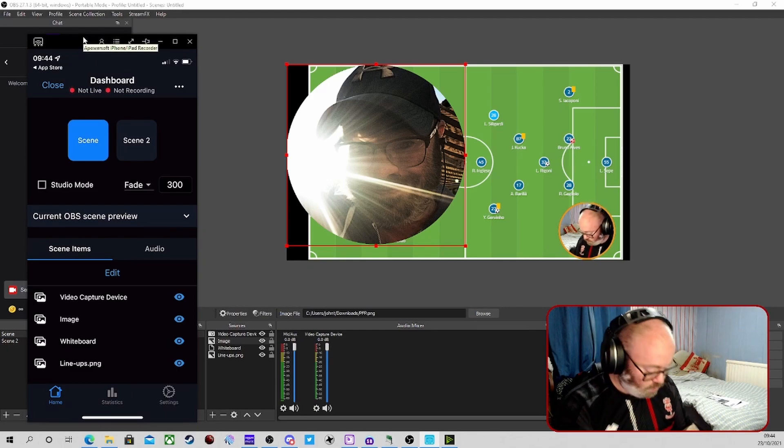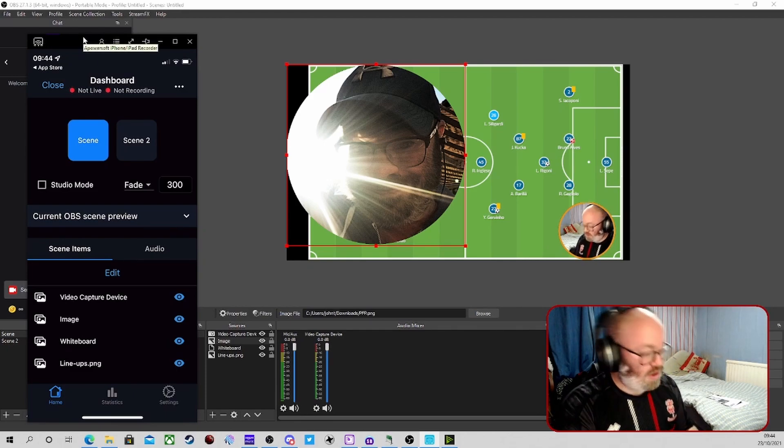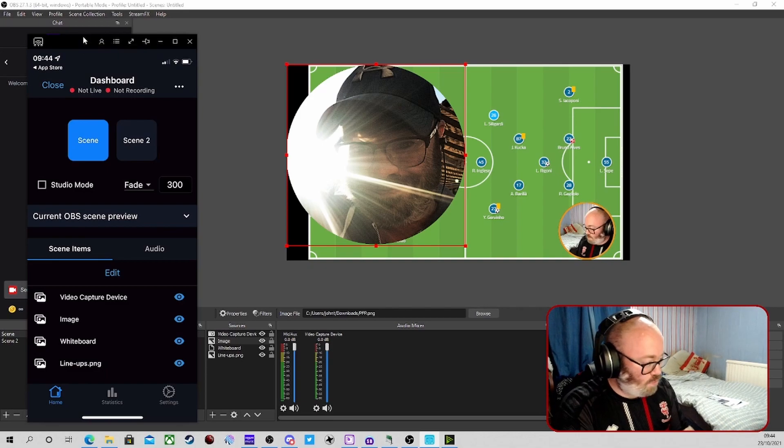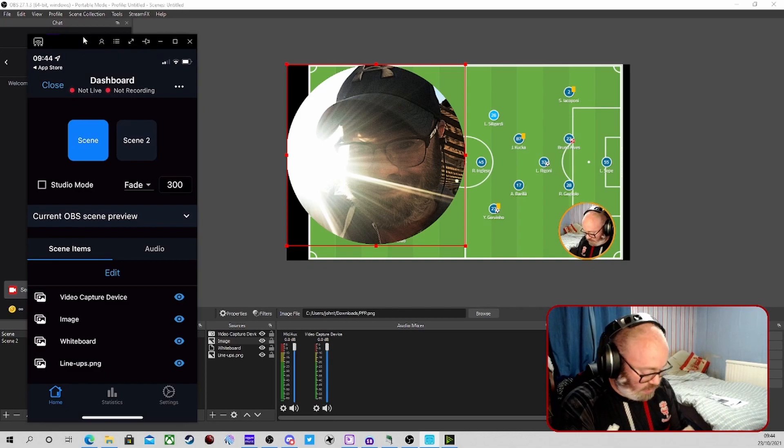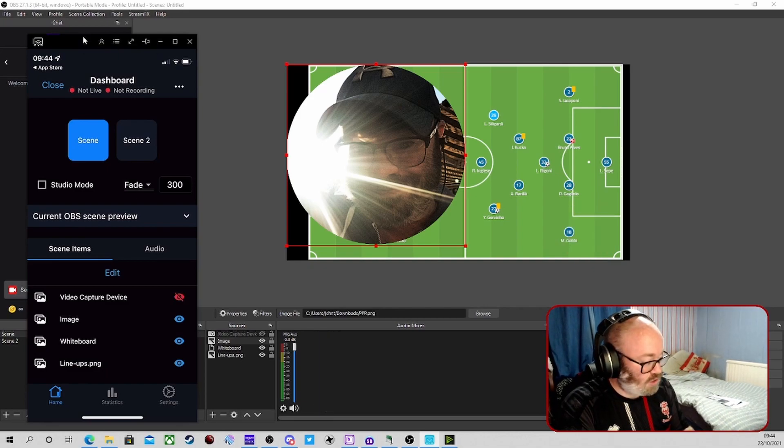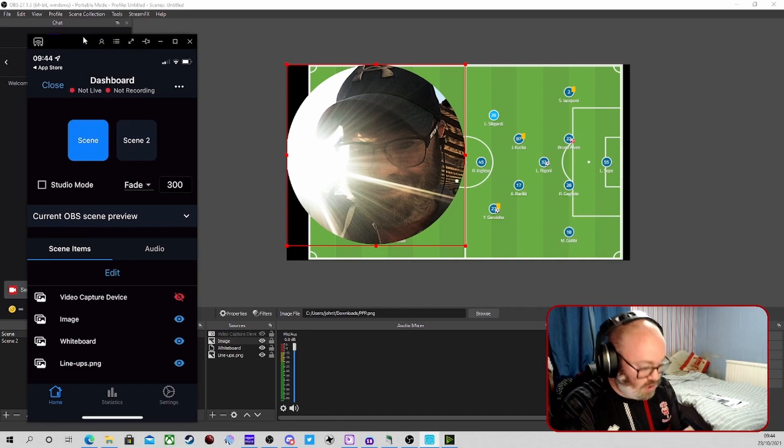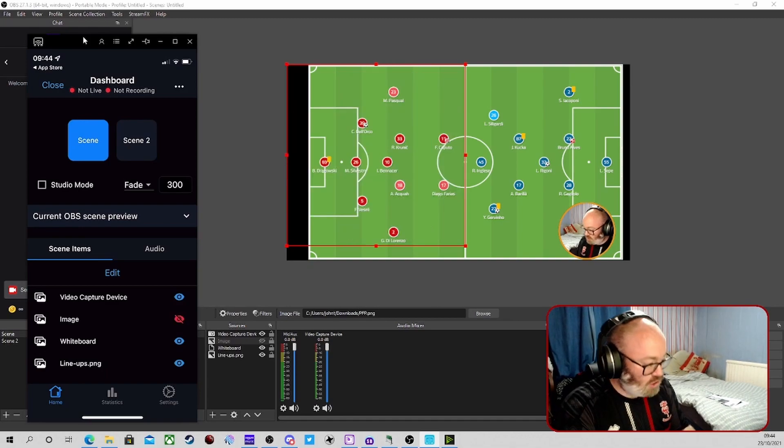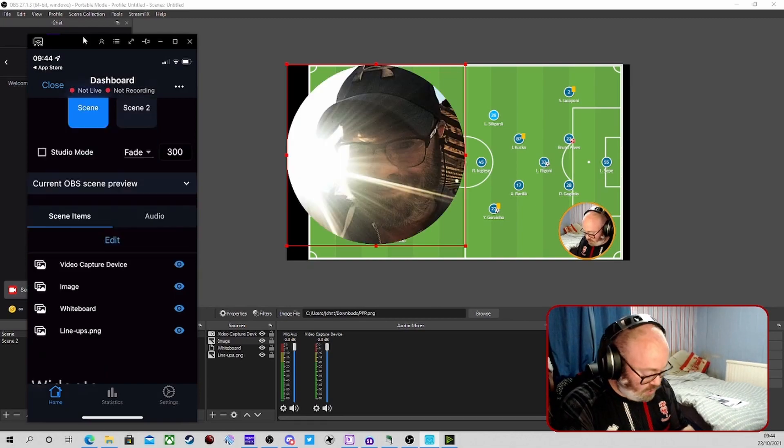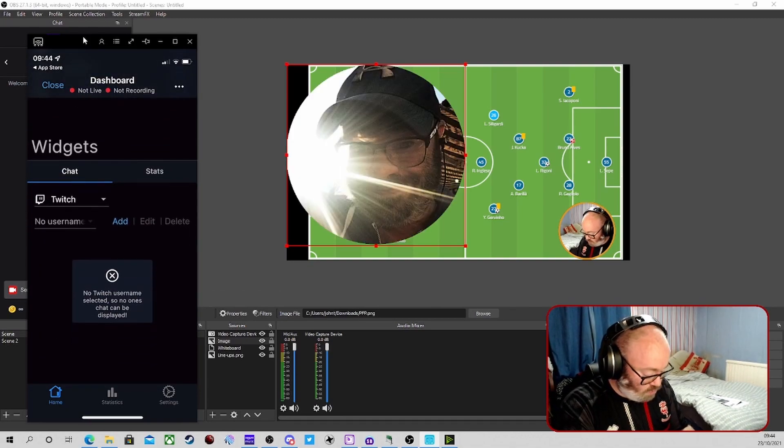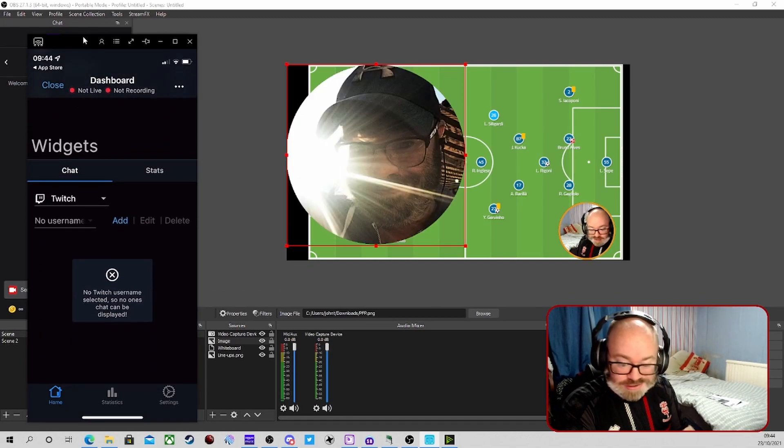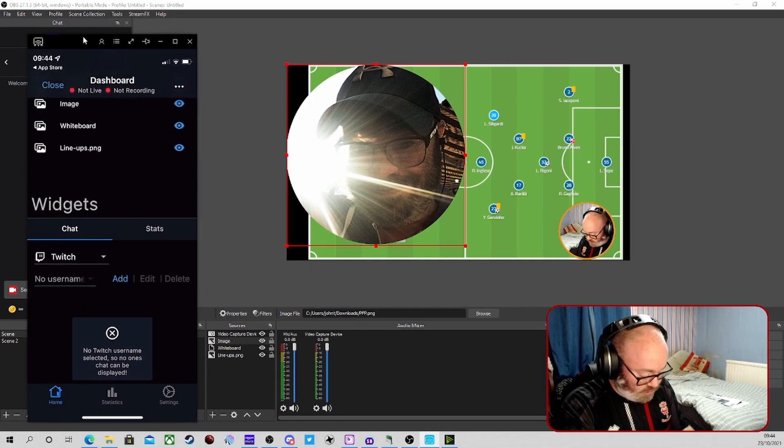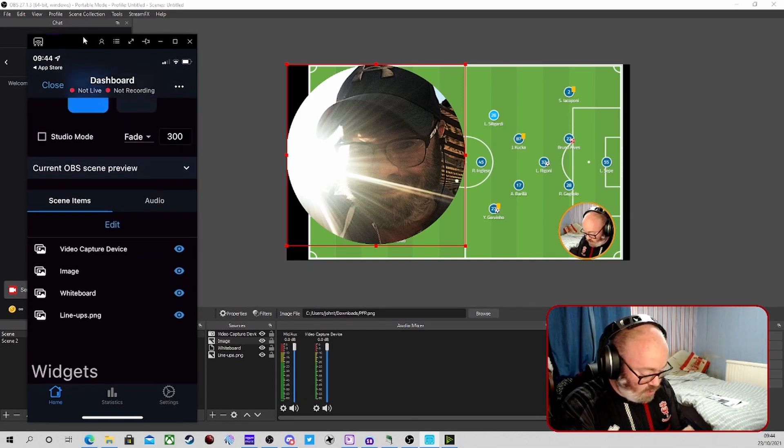So from the app we can select Window Capture Device and we can turn that source on and off. We can turn any sources off. We can scroll down.